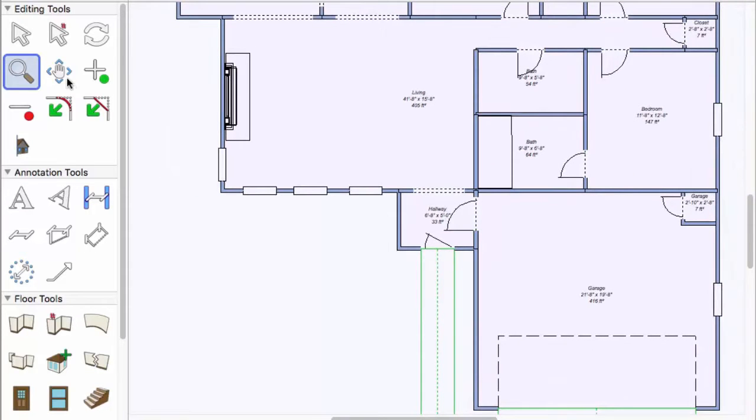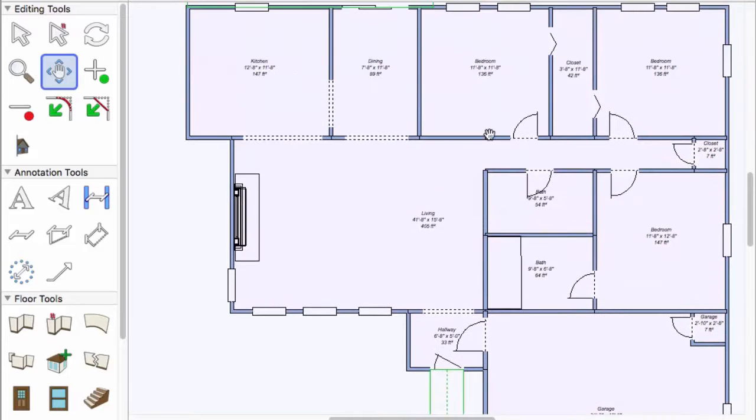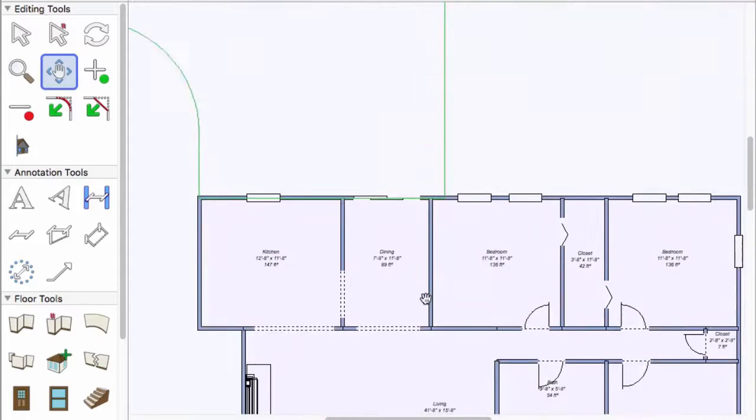The Pan tool allows you to stay zoomed in, or maintain that zoomed in view, while moving around in the drawing.